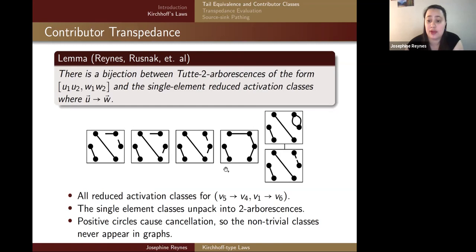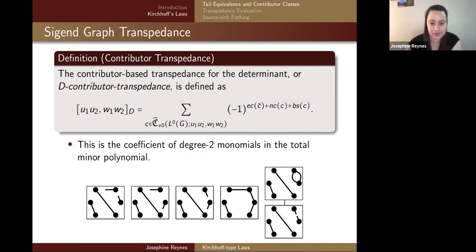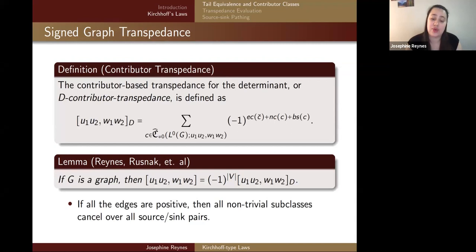Positive circles — including any diagonal — cause cancellation, so non-trivial classes never appear in graphs but may appear in signed graphs. The contributor-based transpedance, which we call the decontributor transpedance, is defined by summing over those figures with even circles, negative components, and back steps. This is actually the degree-two coefficient of the monomial in the total minor polynomial. There's a direct relationship between Tutte's transpedances and the decontributor transpedances: you only need to adjust for a sign — if the number of vertices is odd you switch the sign; if even, the two values are the same.